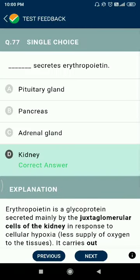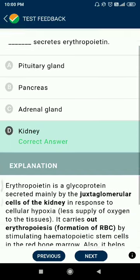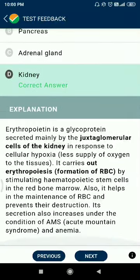Question 77: the kidney secretes erythropoietin, a glycoprotein. It is secreted by the juxtaglomerular cells of the kidney.